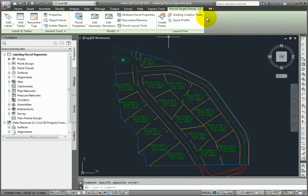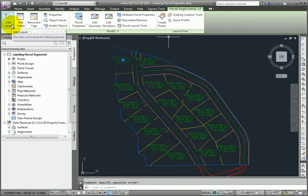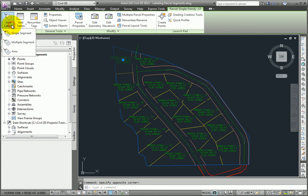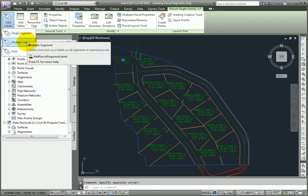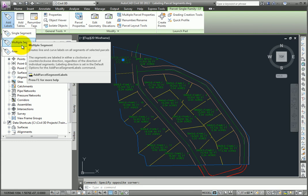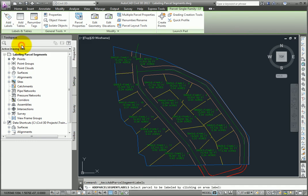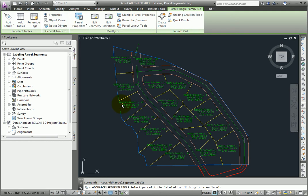In our case, single family number 17. And if you go to the Add Labels button, you can select Single Segment or Multiple Segment. I'll pick Multiple Segment, and at the command line it asks me to select the parcel by clicking on an area label.